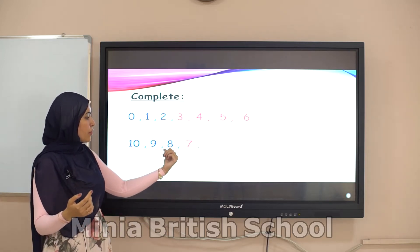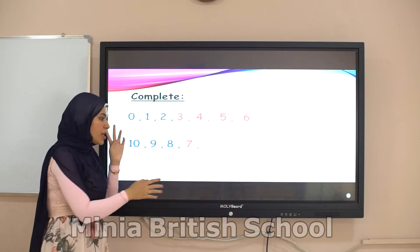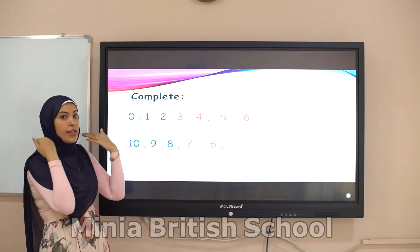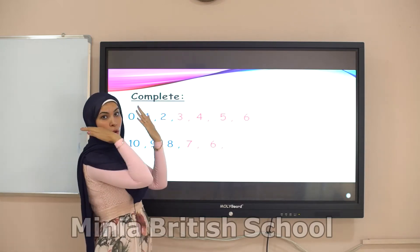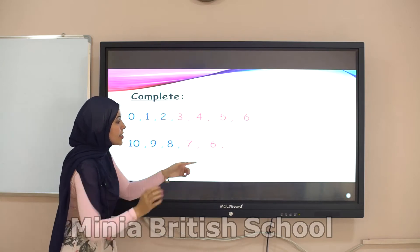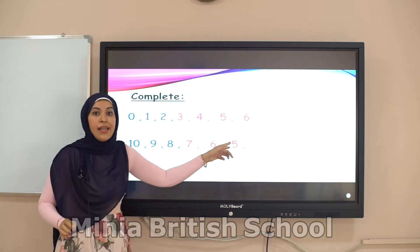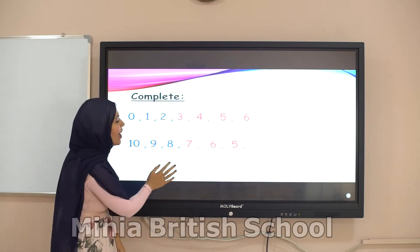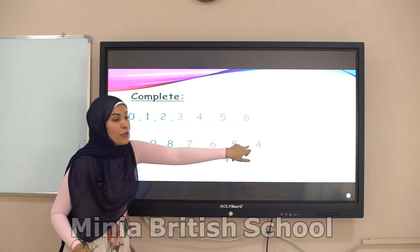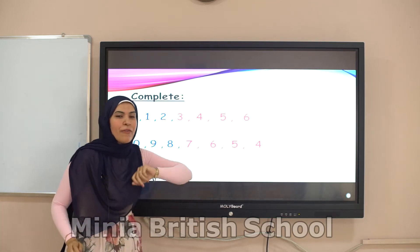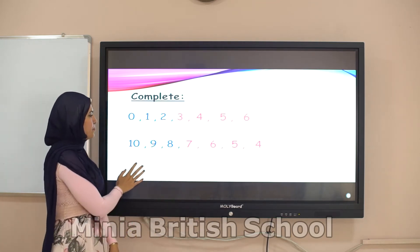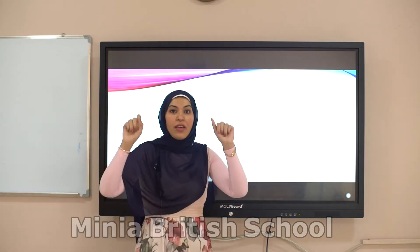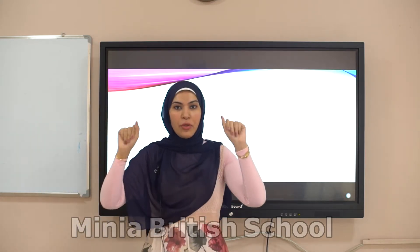Number eight becomes number seven, and seven becomes six — one step back. Six becomes five. Now, how many fingers do you have, Grade 1? Let's count: one, two, three, four, five, six, seven, eight, nine, ten.